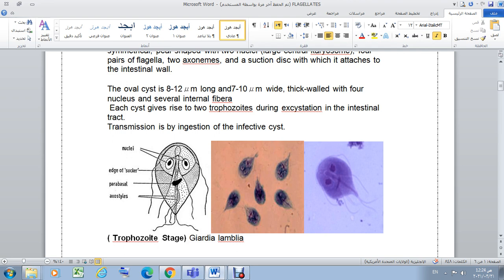The trophozoite has eight flagella, two nuclei, and axostyles. Under the microscope and in the illustrative diagram, it has a large karyosome that is very clearly visible inside the nucleus.